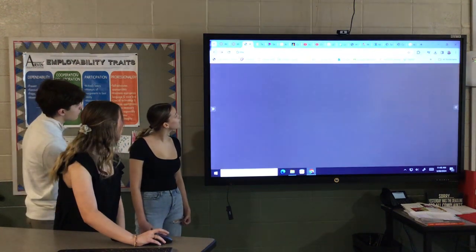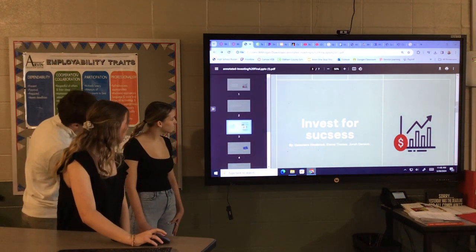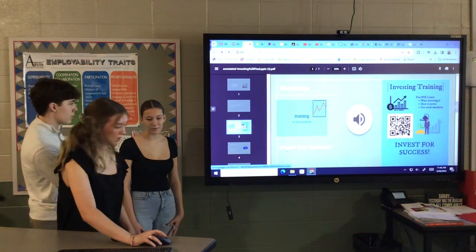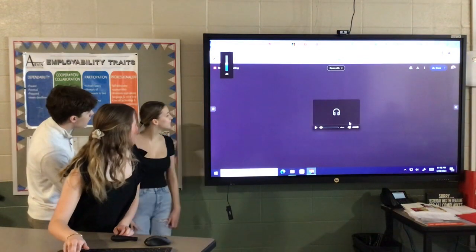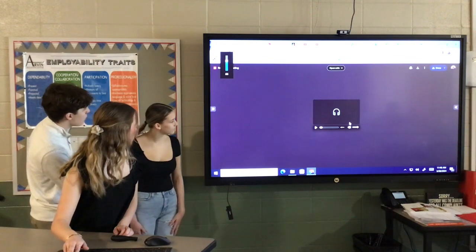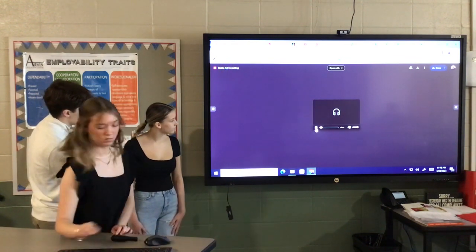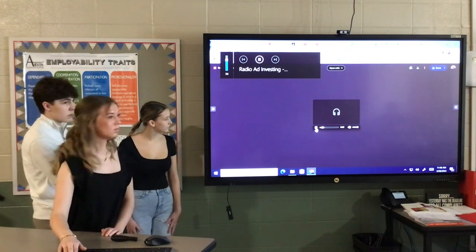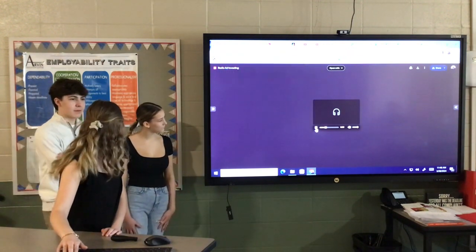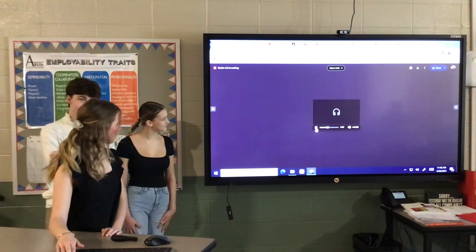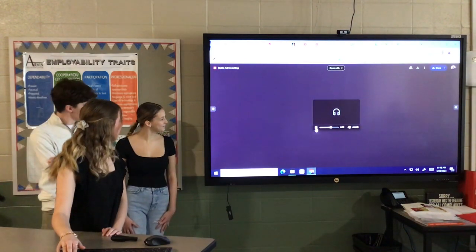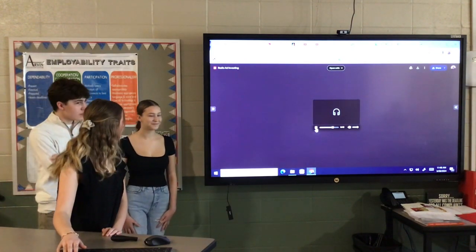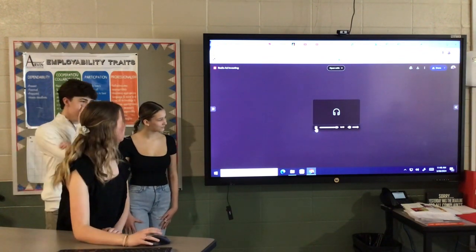Next, we're doing our radio ad. Do you want to invest for success? If so, we will need to be trained on the strongest minds to invest properly. In this training, we will learn all about how to invest and why it's important. We will even get to try a stock simulator. Start now to invest for success.